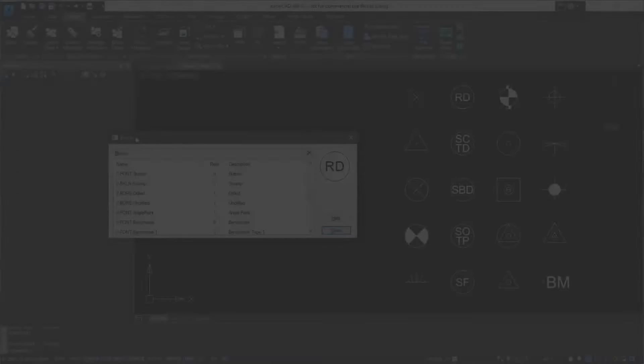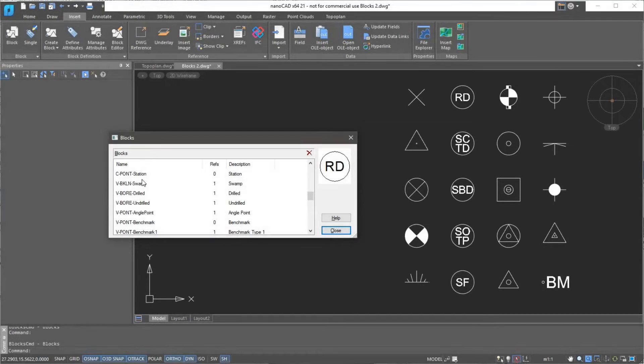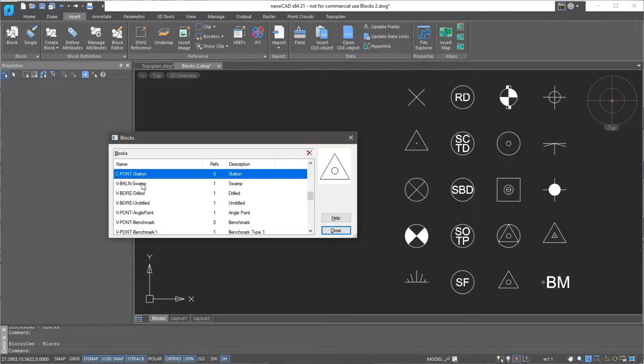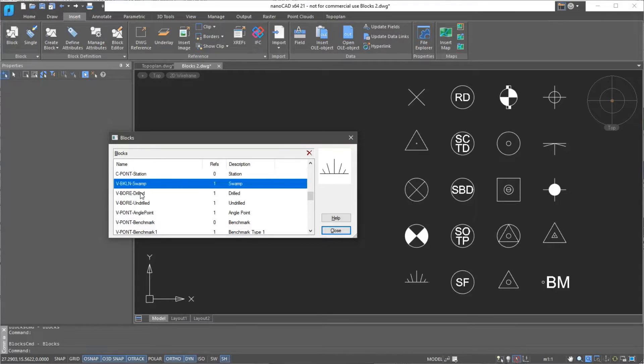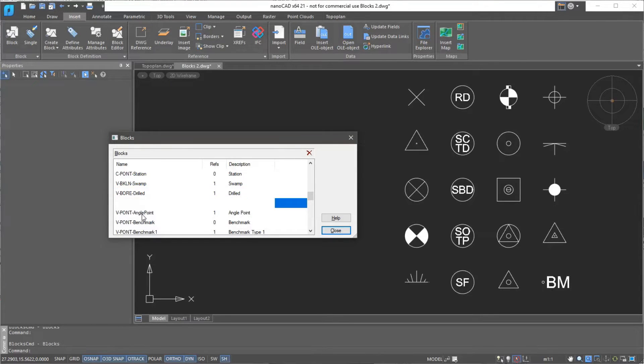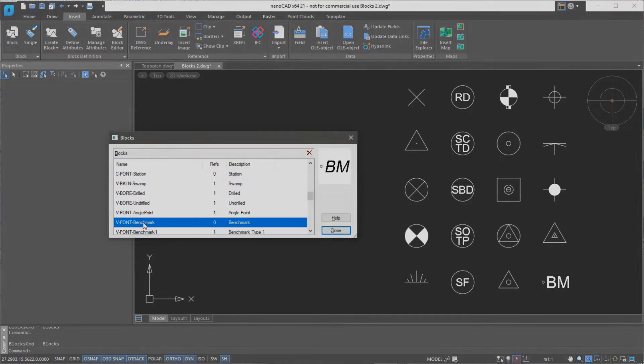NanoCAD includes a library of standardized blocks, which you can use to compose your own set of symbols, both general purpose and one specific to topographic plans.